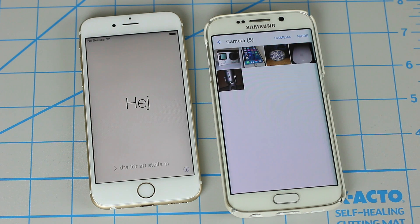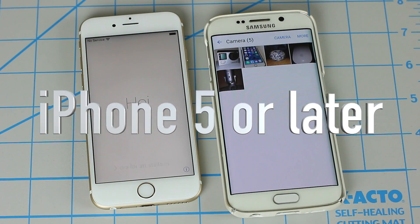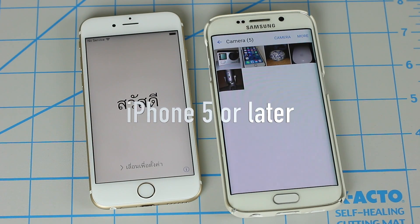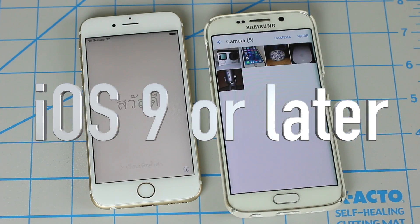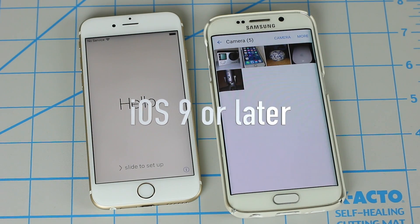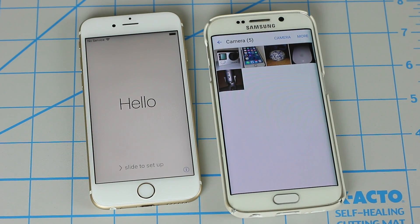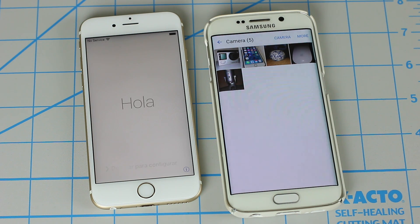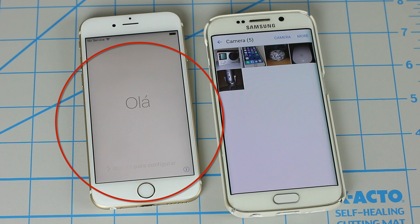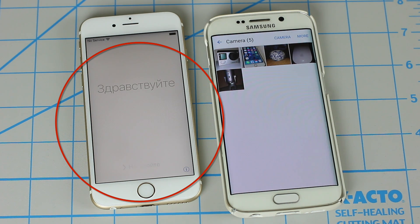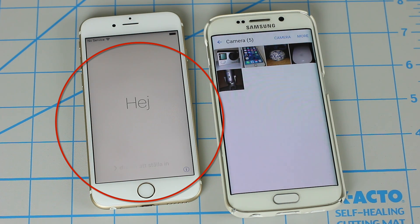There are a few requirements which are as follows. Number one, you need an iPhone 5 or later. You need iOS 9 or later running on your iPhone. And number three, which is also the most important, this method only works on a fresh iPhone — meaning we are assuming you just purchased an iPhone and you are turning it on for the first time and you're about to go through the initial setup process as you can see on the screen.